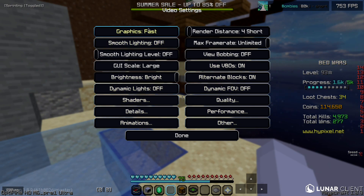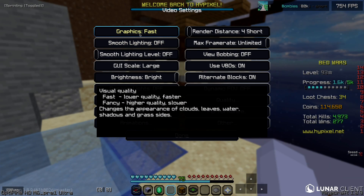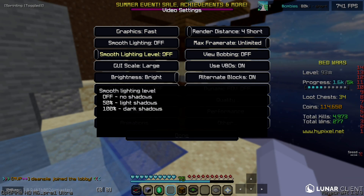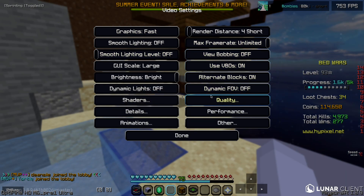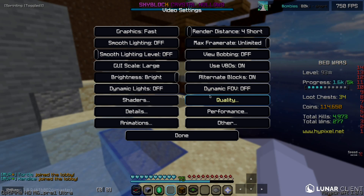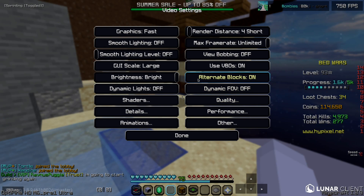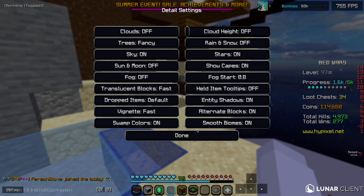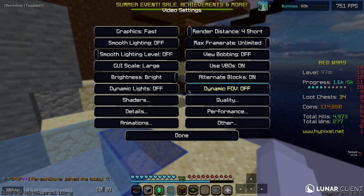One of the main things I see a lot of people do is have their graphics on Fancy. Make sure you change this to Fast, because Fancy significantly hurts your FPS. The main reason people have it on Fancy is for the leaves — changing to Fast makes the leaves look ugly by default. But if you go to Details and change the trees back to Fancy leaves, it will look the same and your game will just run way faster.